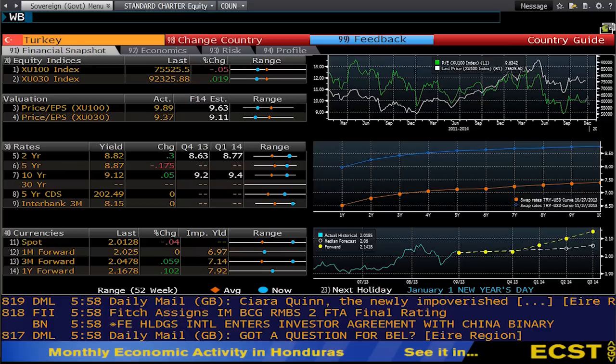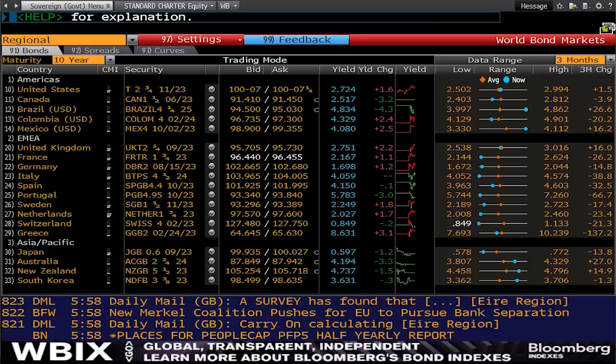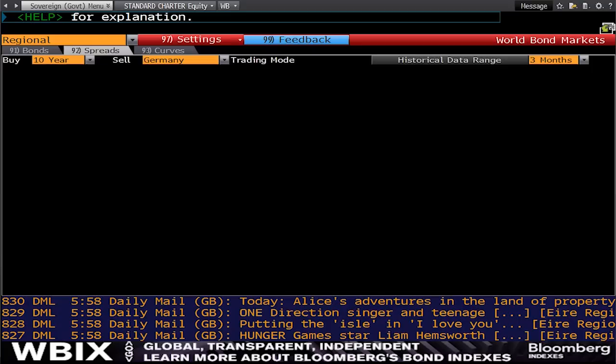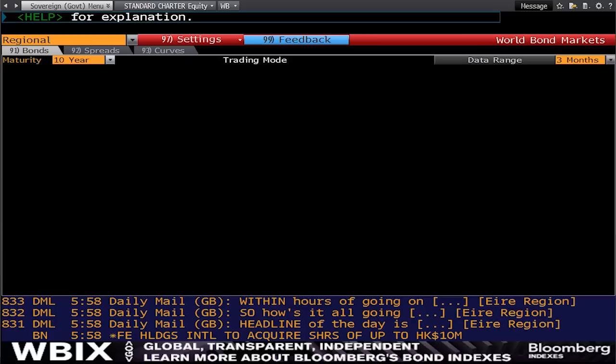Finally, I want to talk about bonds. Bloomberg is very strong with bond information. WB will take you into the world bond markets. This allows you to monitor and chart sovereign bond yields, spreads, and historical performance all on one screen. You have a tab for spreads, a tab for curves, and then you can get back to the bonds overview.